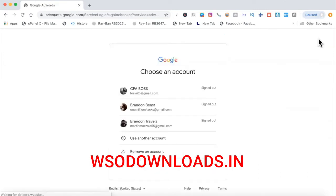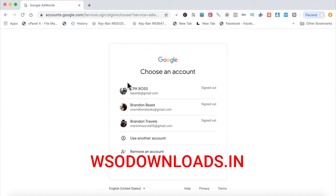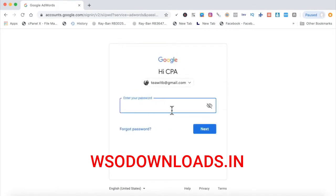After you click Start Now, Google is going to ask you to log in with a Gmail account. If you don't have one yet, you'll simply have to create one. I'm going to log into AdWords using an email I've never used before — my CPA Boss one.